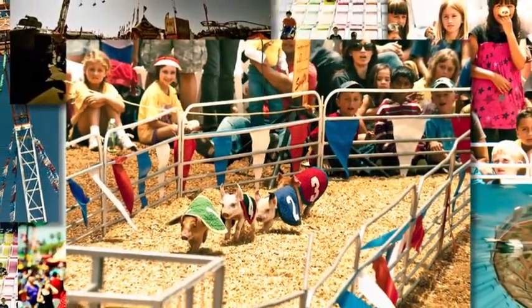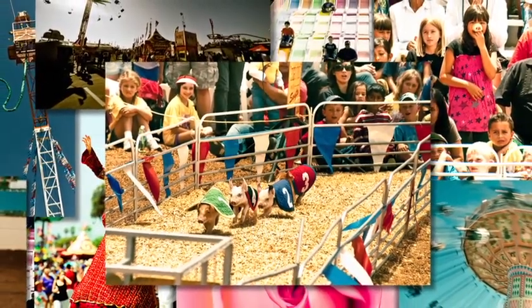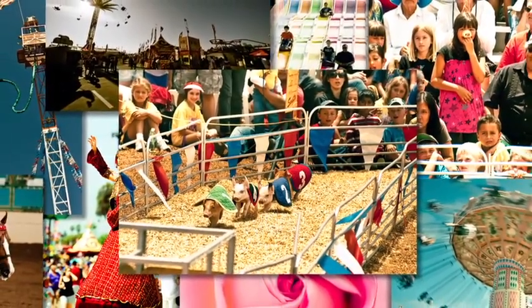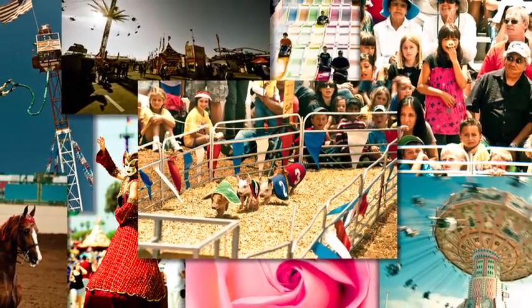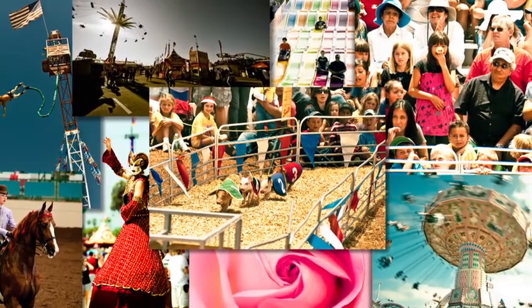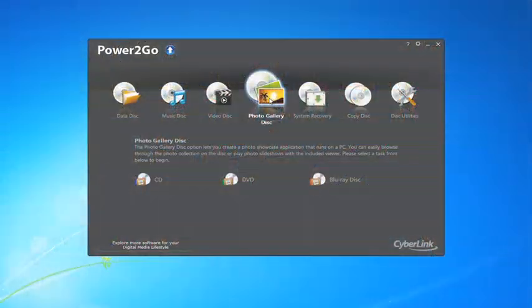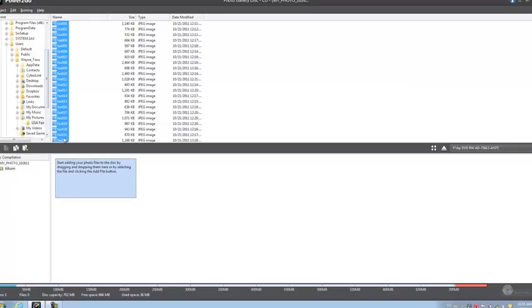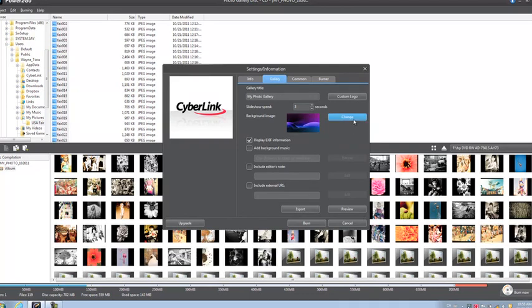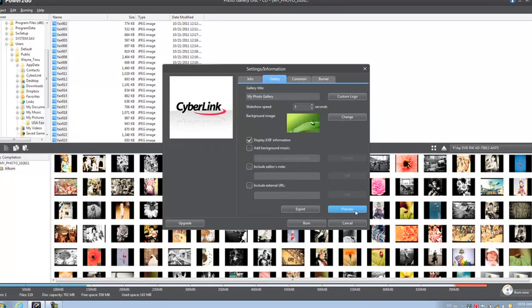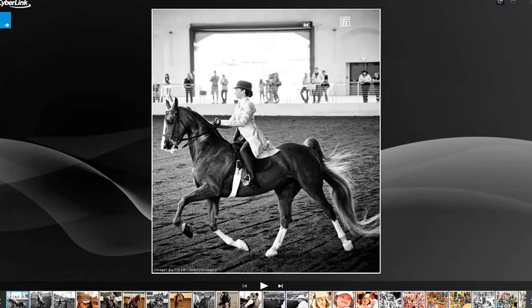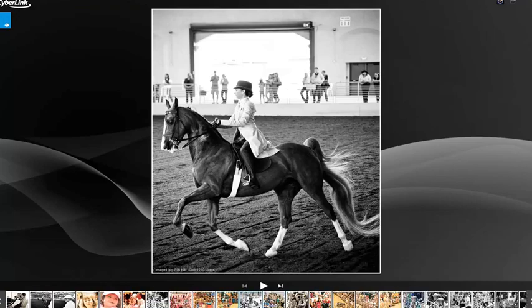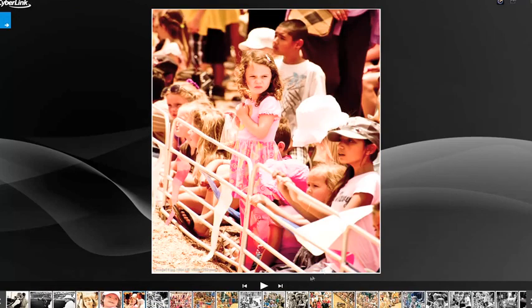What are the most common files found in our disks? Photos, and lots of them. Is there a better way to showcase these photos? Of course there is, with the Power2Go 8 Photo Gallery Creator. In a few easy steps, you can turn your plain old pictures into interactive slideshows that will amaze your friends and family.